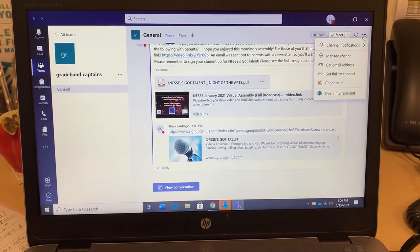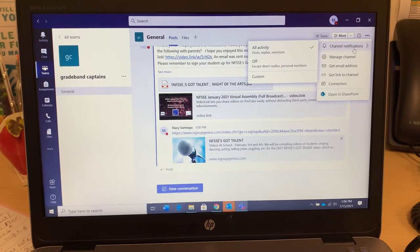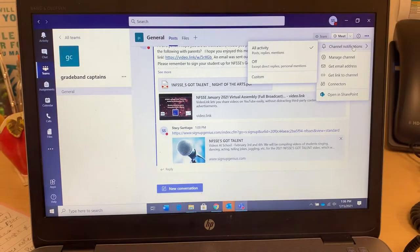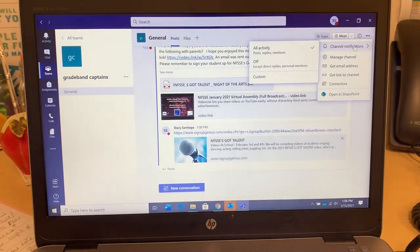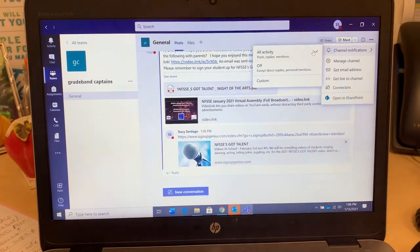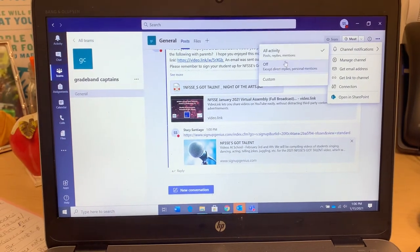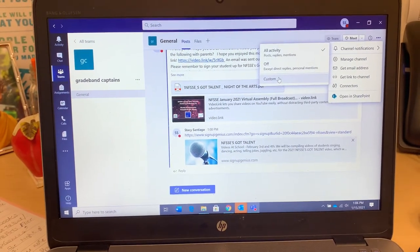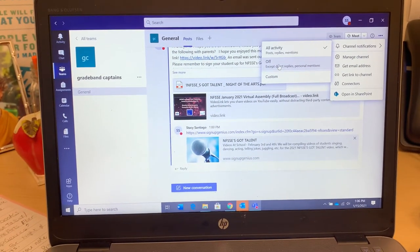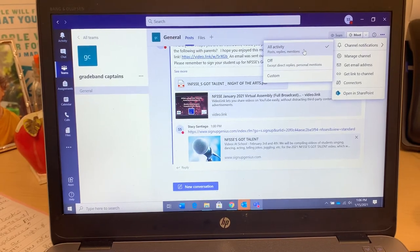And you click on Channel Notification, or really you could just scroll right over Channel Notifications. And then before it was set to Custom, or it might have been Off. You want it to be clicked on All Activity.